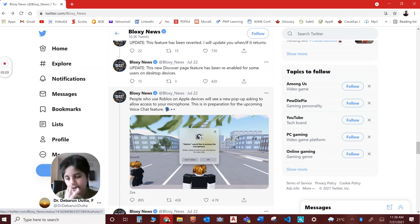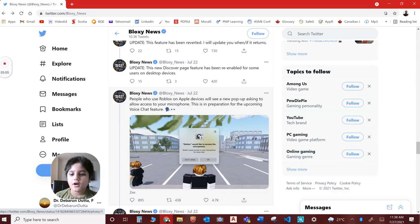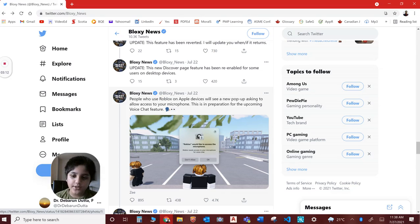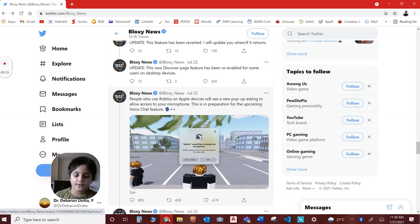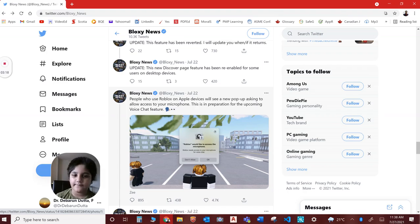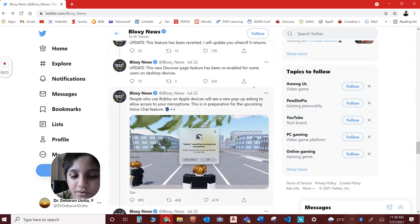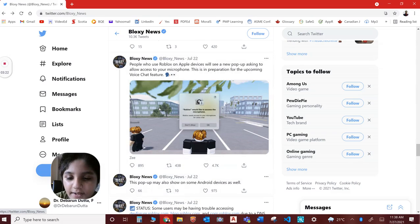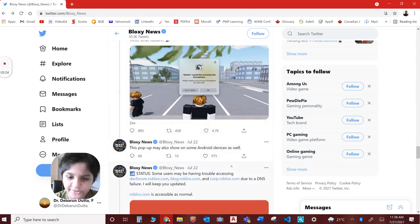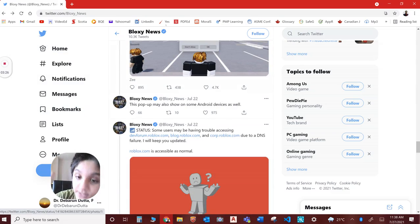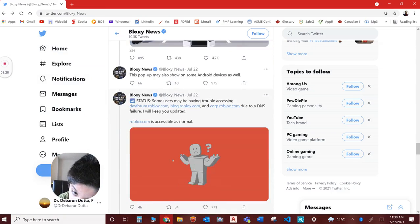On Apple devices, users will be able to see a pop-up whenever they start a game. Nothing will happen if you press okay; this will be gone forever. If you say don't allow, the next time you join again it will show the same thing. It's better to do okay. It also shows on some Android devices.